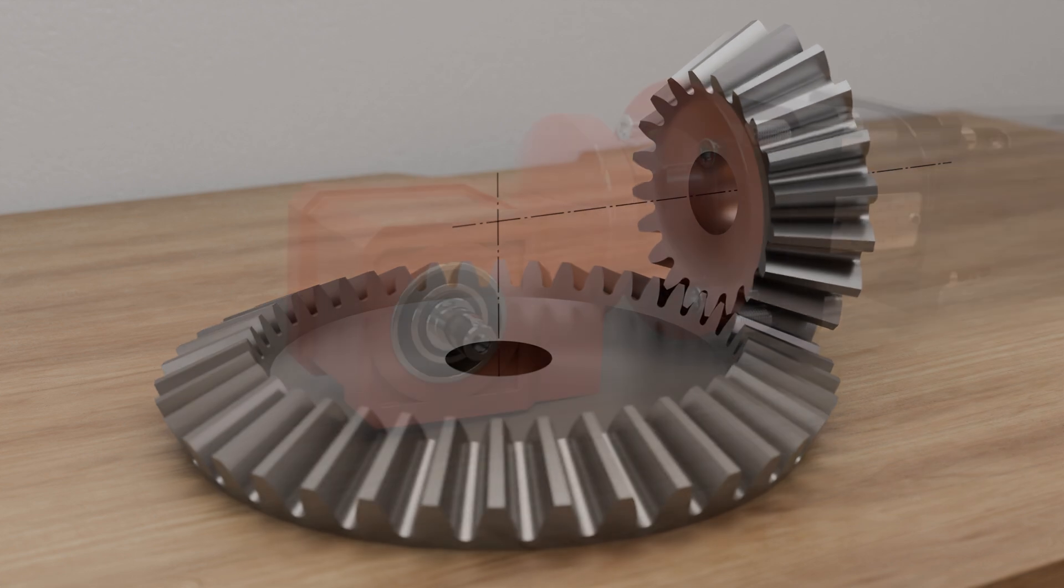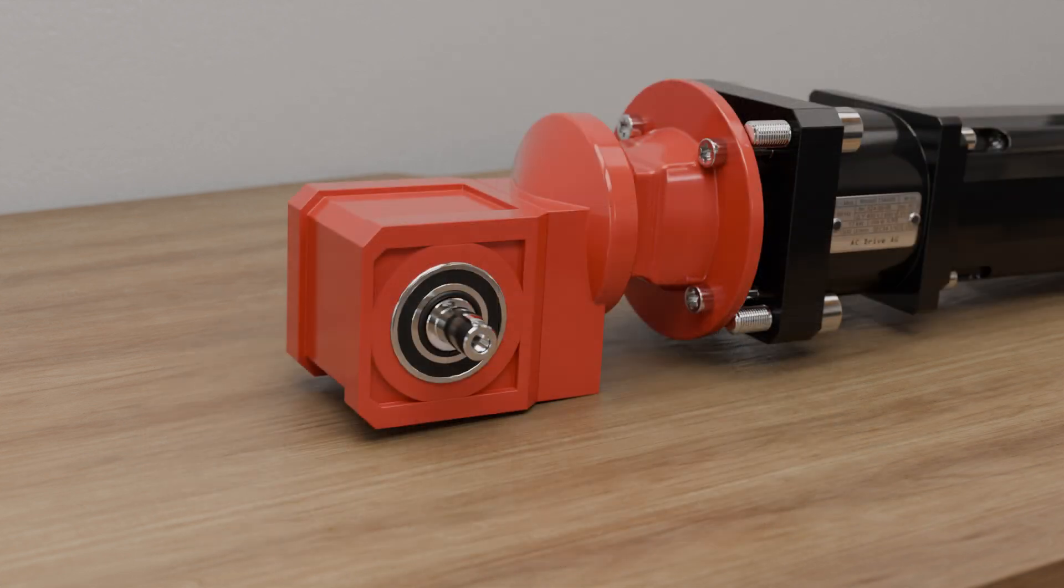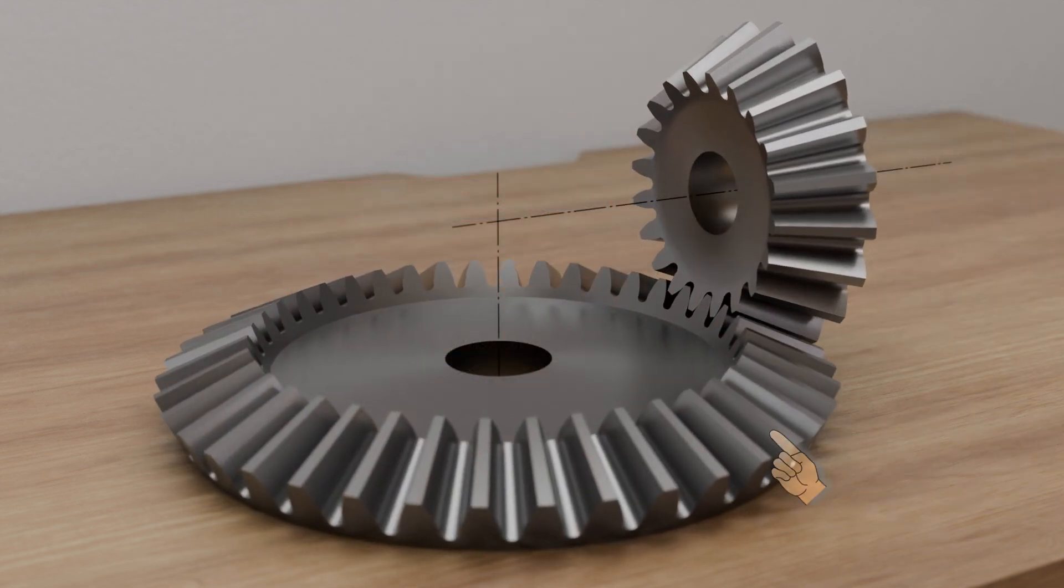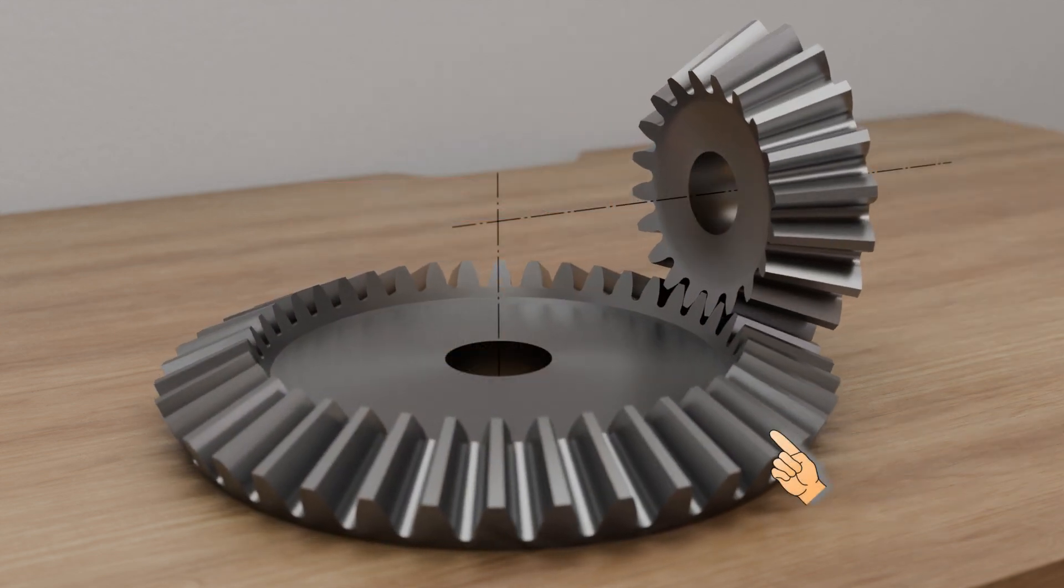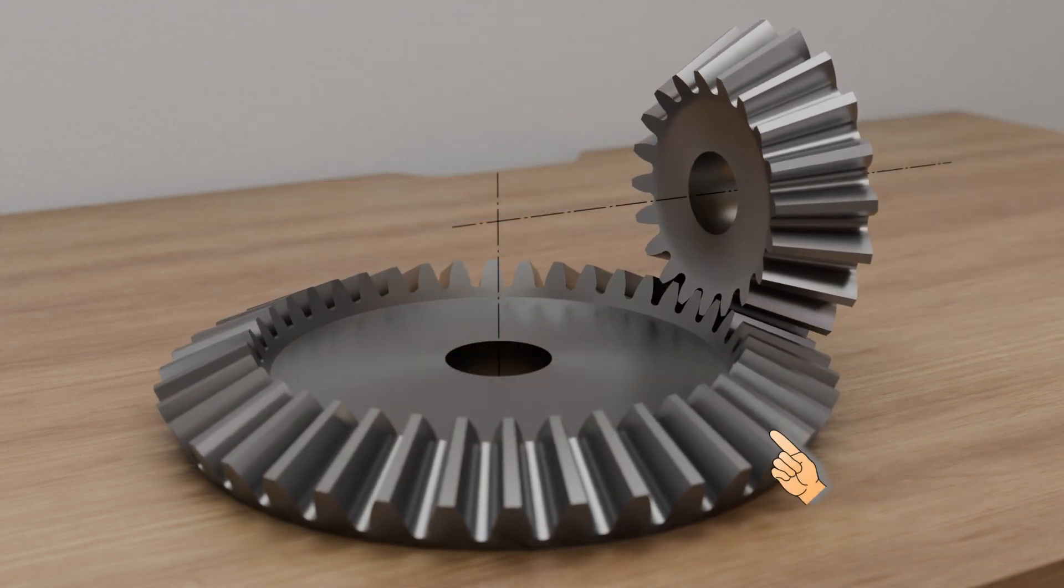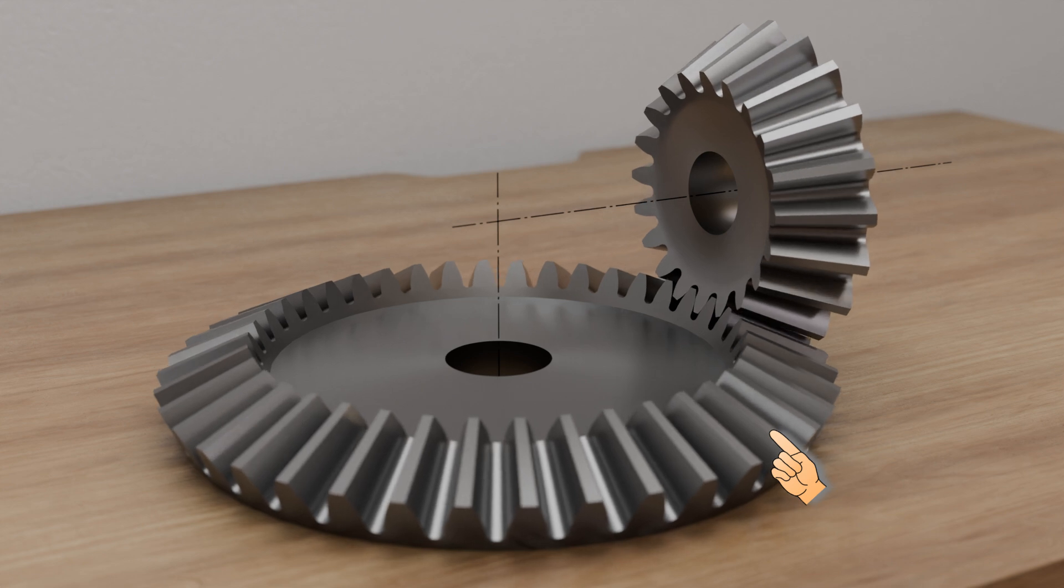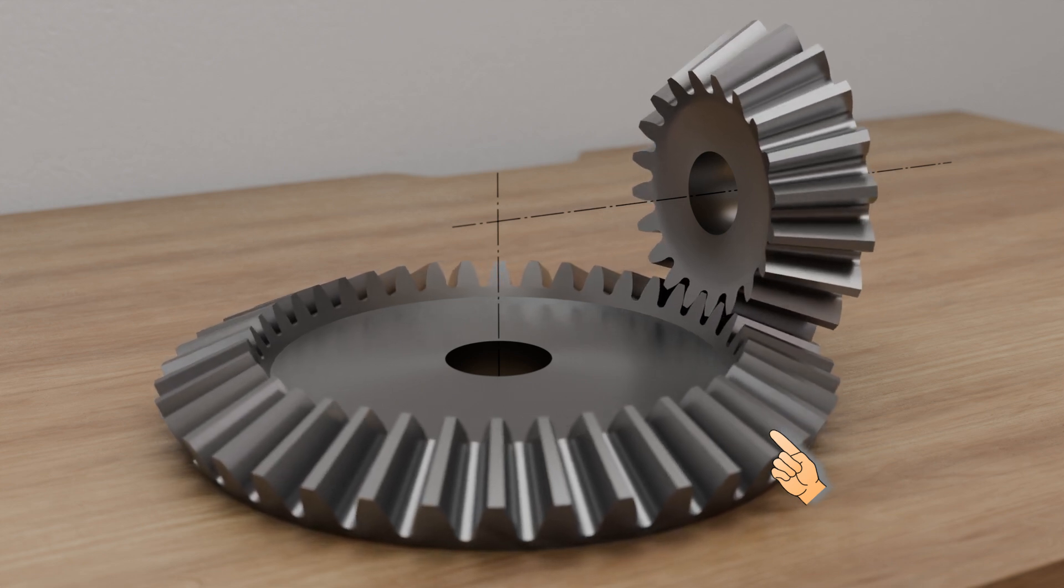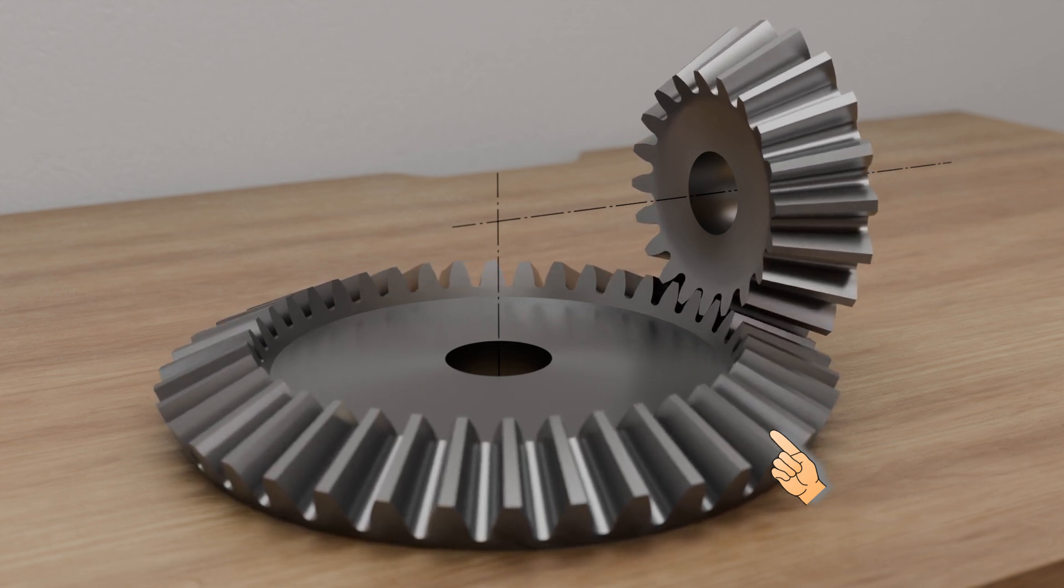A gearbox that uses bevel gears to transmit power is also called an angular gearbox. Due to its shape, the larger of the two bevel gears is also called ring gear. Note, however, that this ring gear has an external toothing.